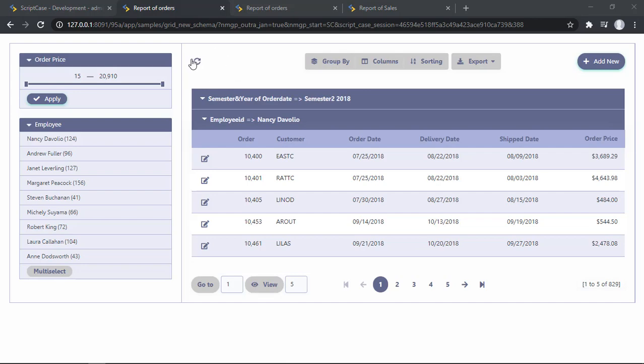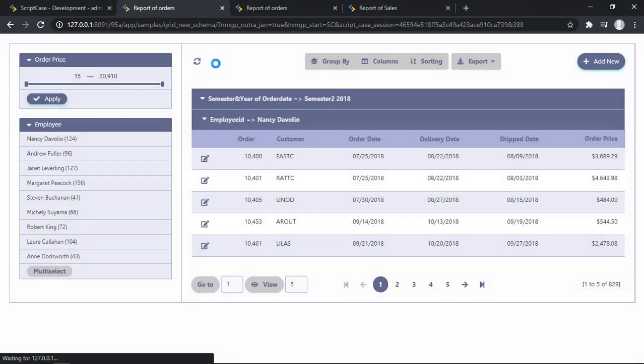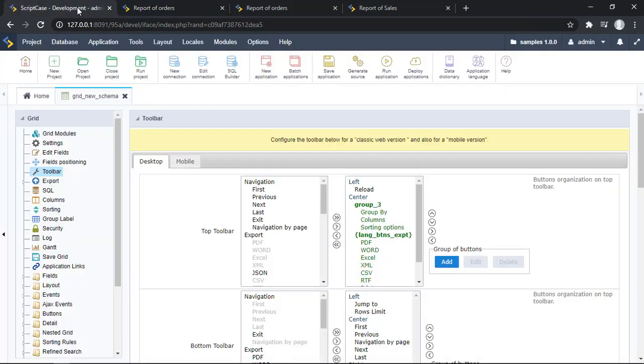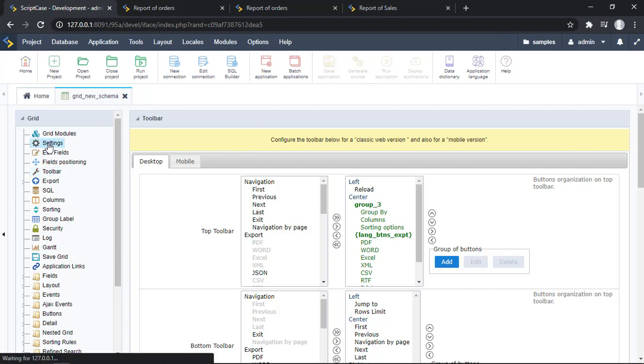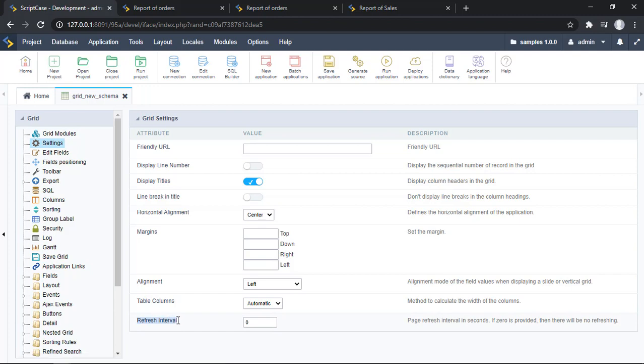So here is my option. Another thing that you can change, this is nothing new, but it's really important for you to know it, is that you can go here to the settings, and you can change the refresh interval. In this case it will be in seconds, so you can set up here if you need a different time to refresh the page.